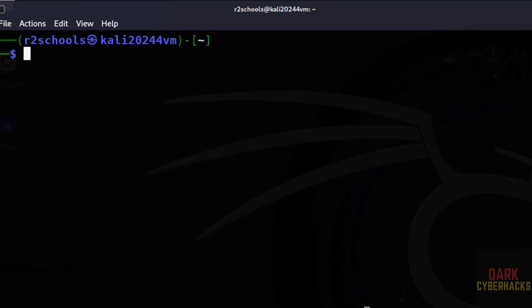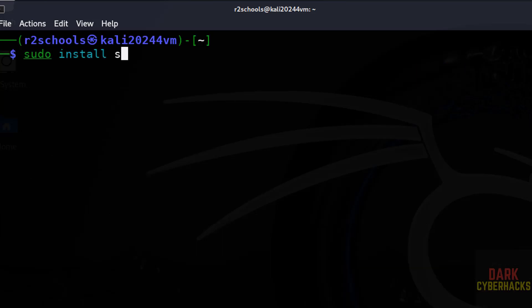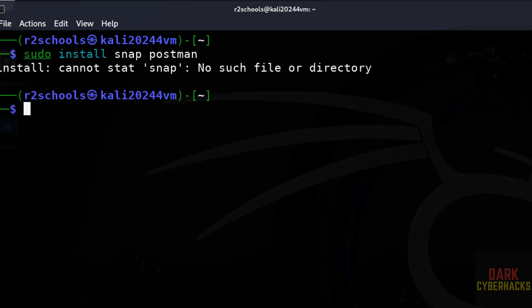Now install the Postman. Sudo install snap Postman, hit enter.